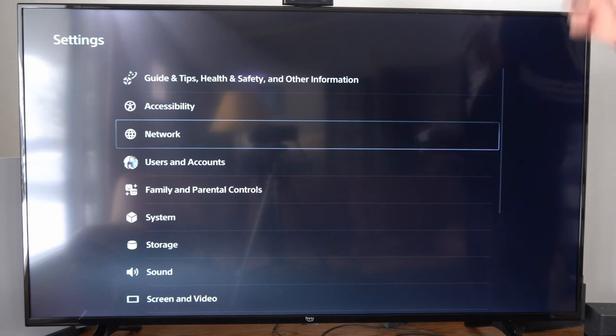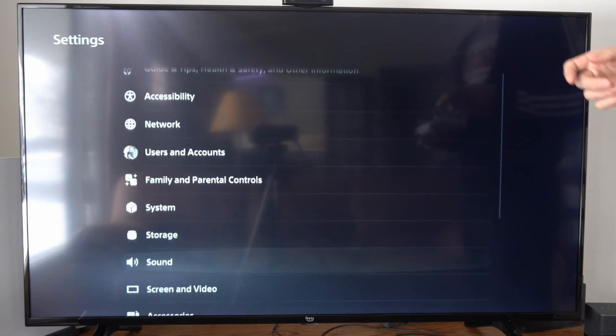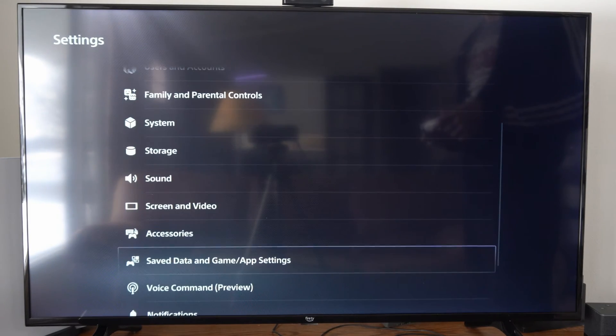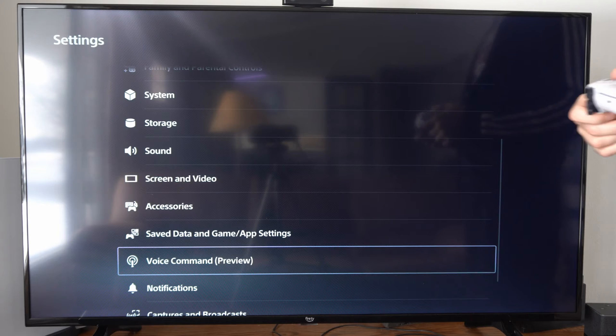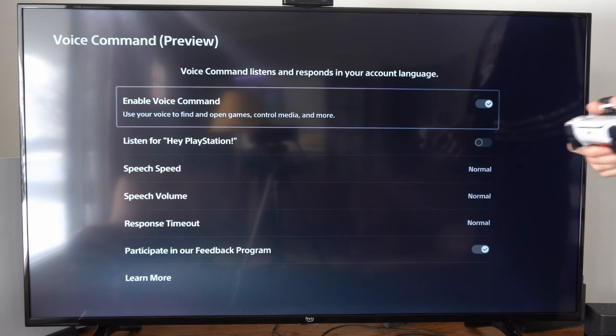Let's go to Settings, scroll on down under here, and then go to where it says Voice Command Preview.